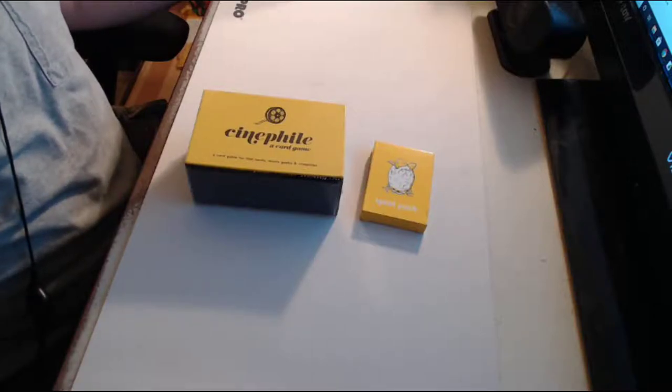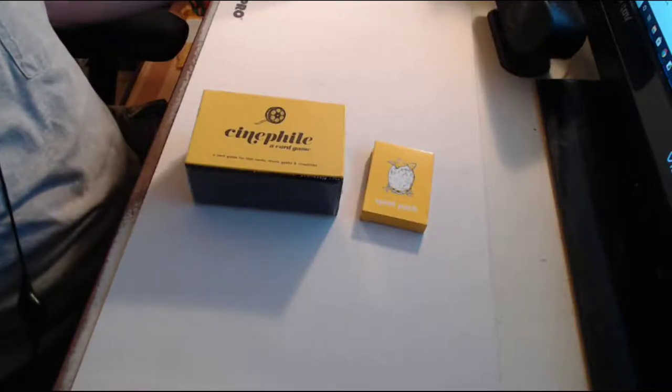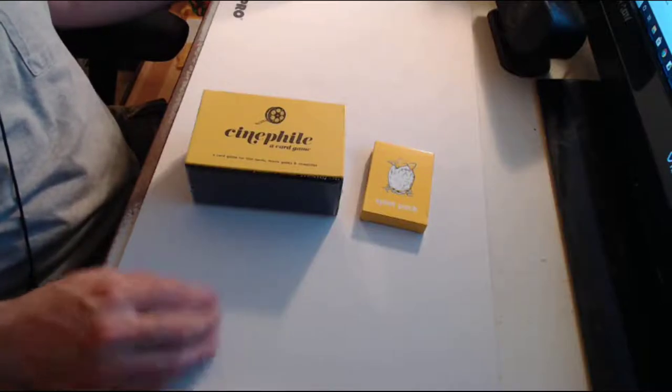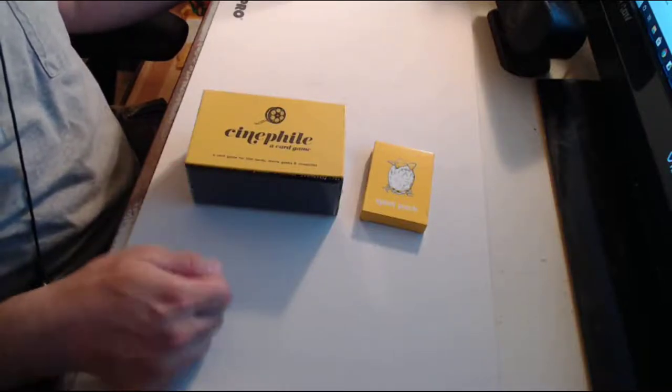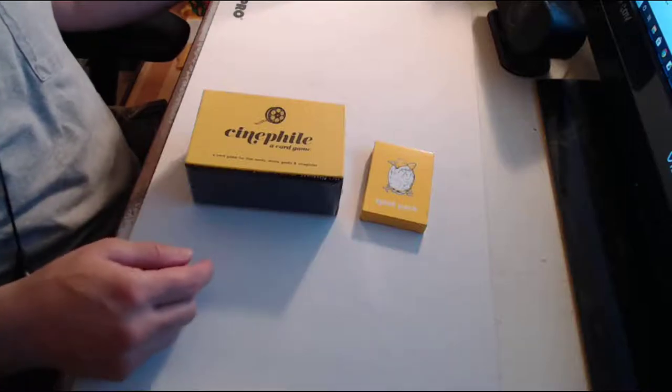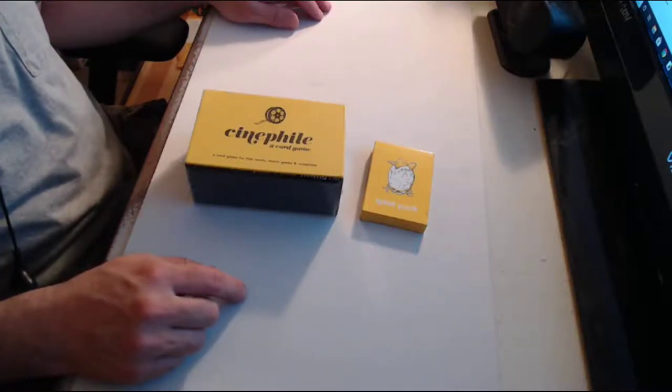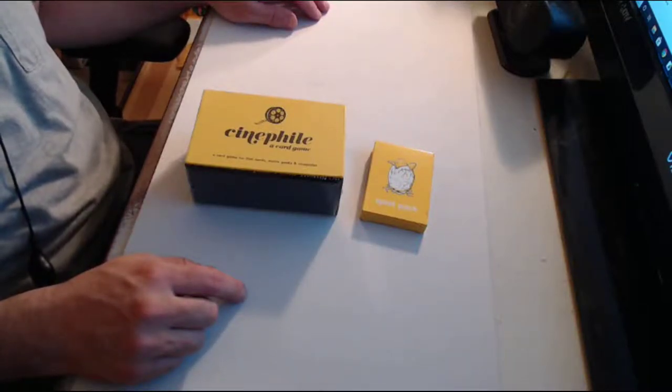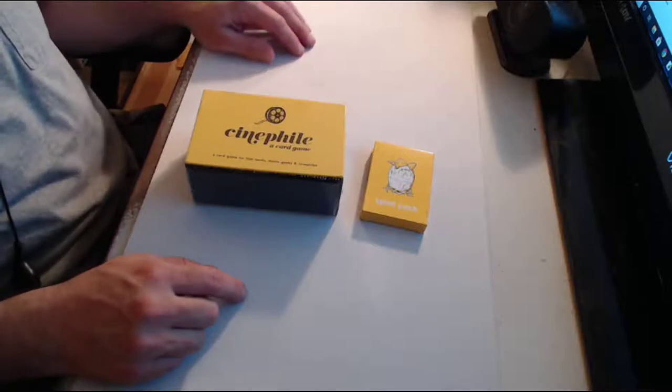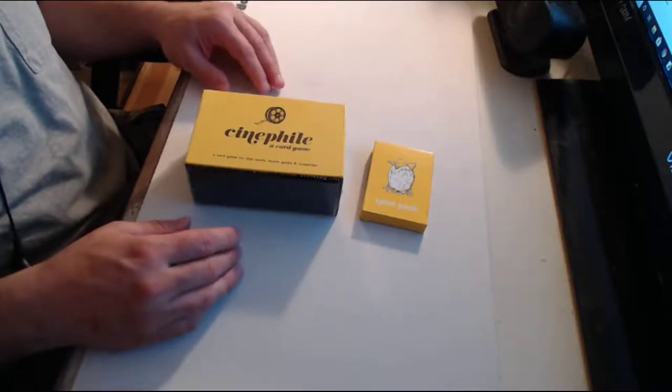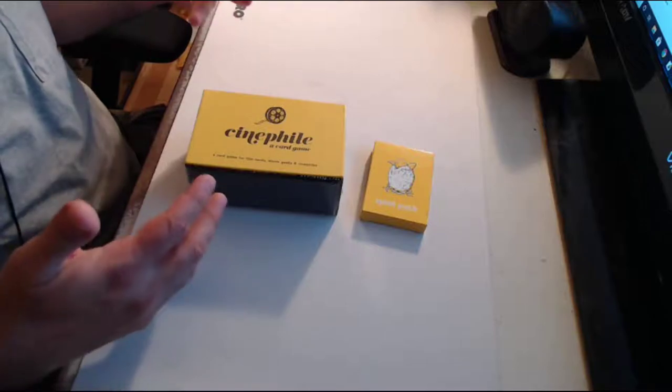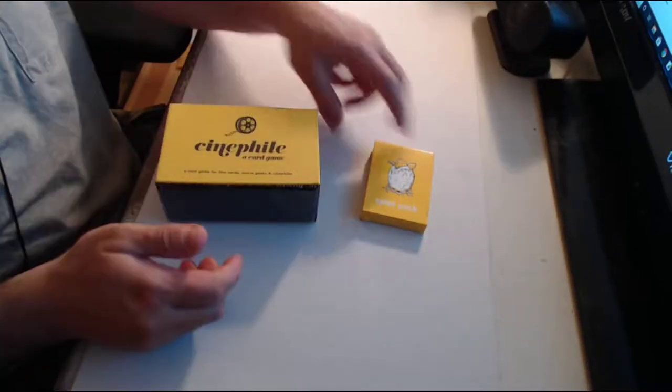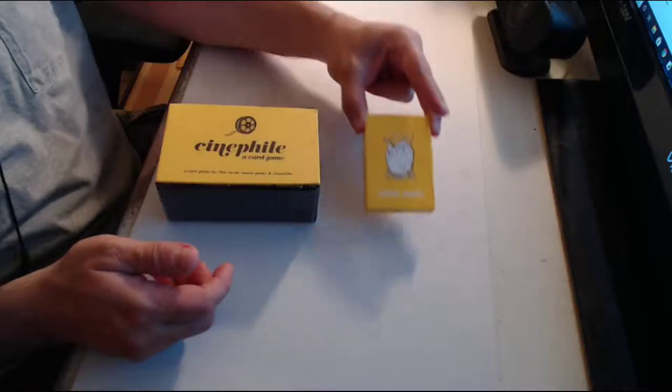Hello everyone, welcome back to another game unboxing. Today in the mail I received Cinephile and the Cinephile Splat Pack. This was a game I had backed on Kickstarter back in April of 2018, and the game is finally shipping to backers. So I backed at the level where you get the base game as well as an expansion pack.